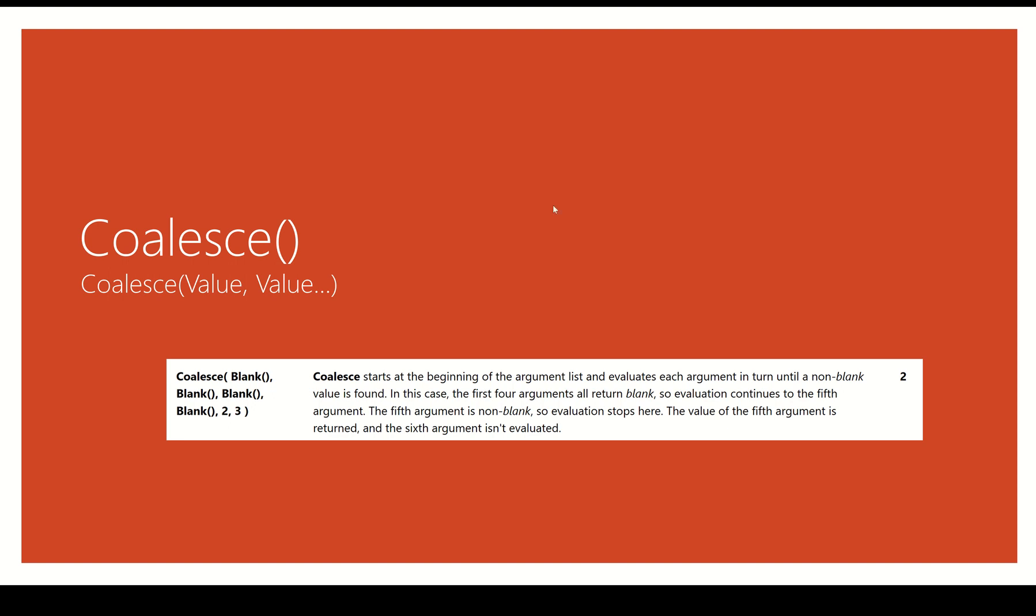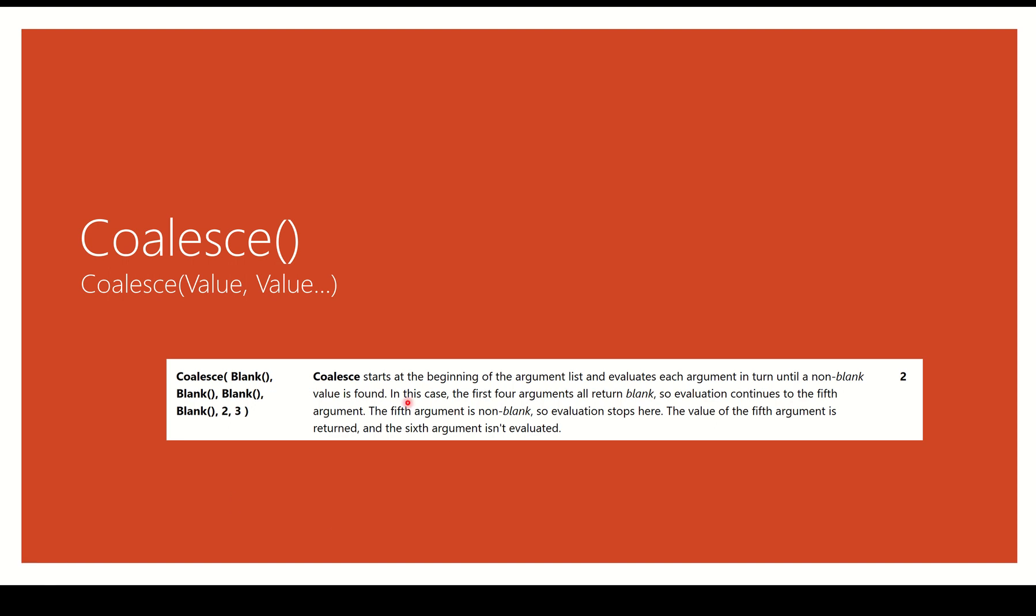Because what it does, as you can see right down here, coalesce starts at the beginning of the argument list, and that's all the different arguments that you add in the function, and evaluates each argument in turn. So first, second, third, and so forth, until it finds the first non-blank expression. And then it returns that.